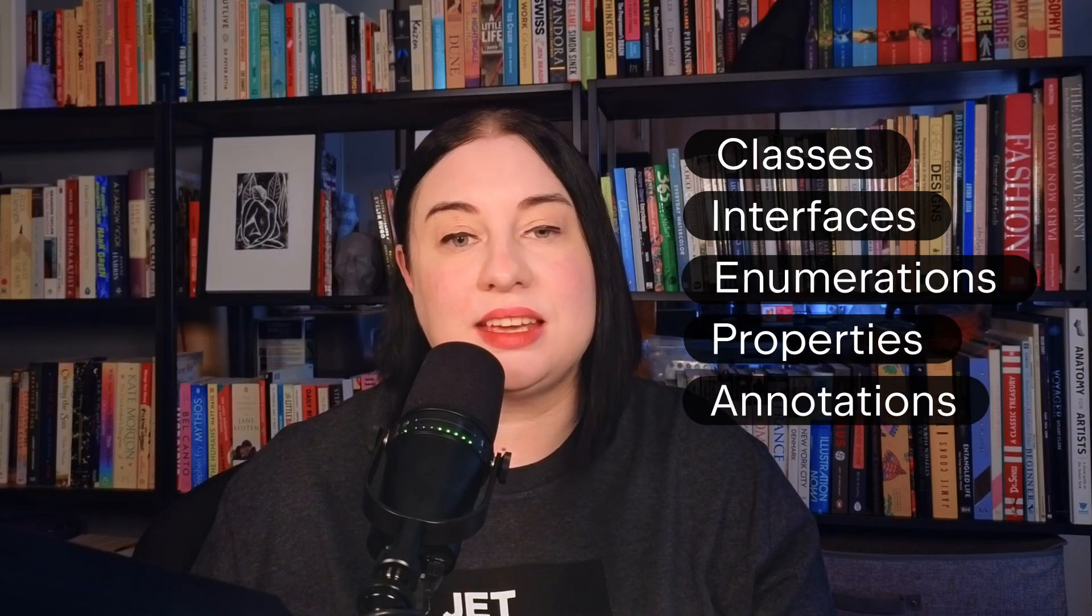Perhaps you're wondering, what about the other types of Kotlin declarations? Good question. The expect actual keywords can be applied to other Kotlin declarations, such as classes, interfaces, enumerations, properties, and annotations. But it's important to note that some of these, like classes, are still in beta.